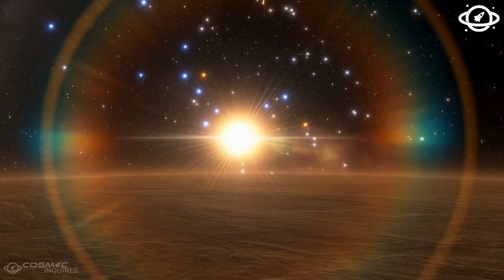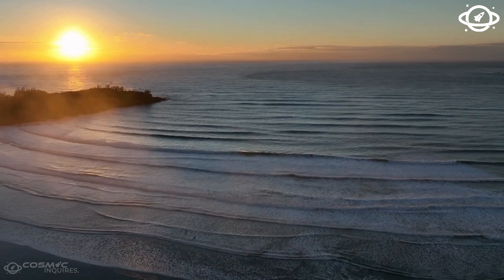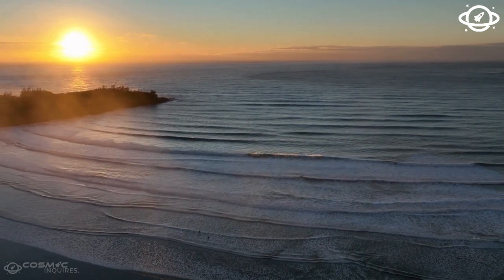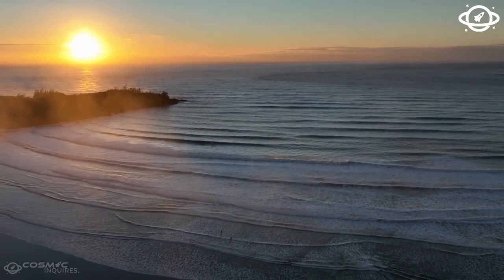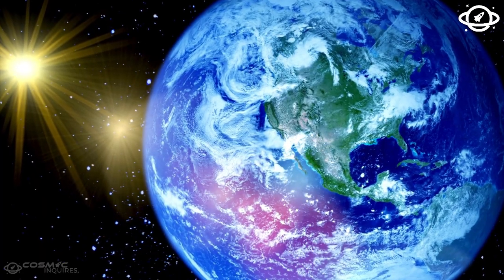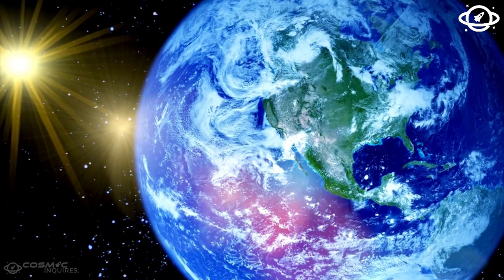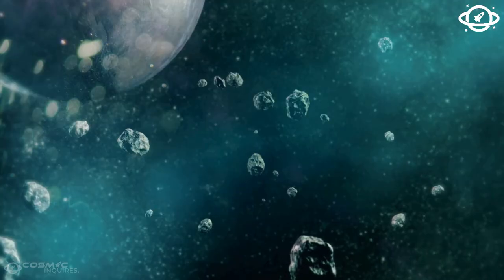At that point, the sun will be around 200 times larger and 2,000 times brighter than it is today. About 2.5 billion years after that, the sun will likely engulf Earth.